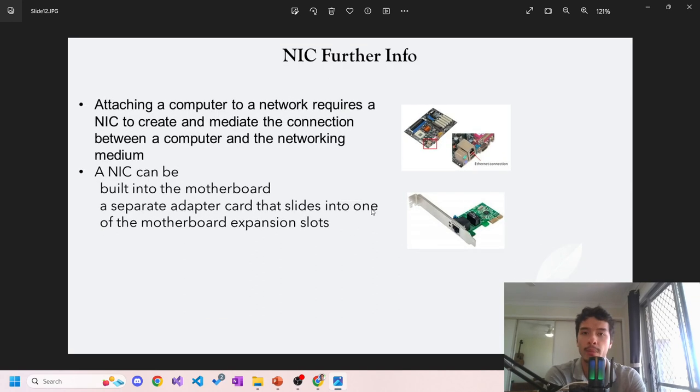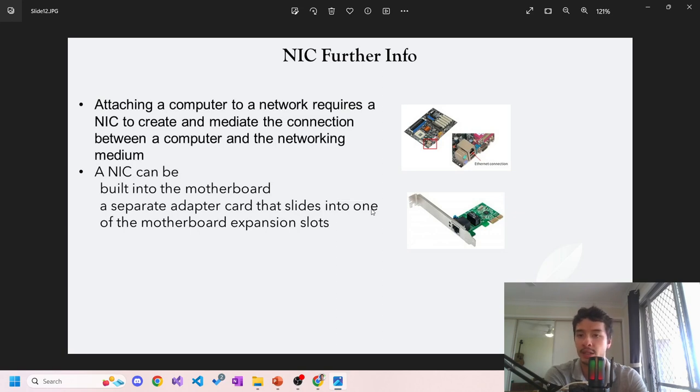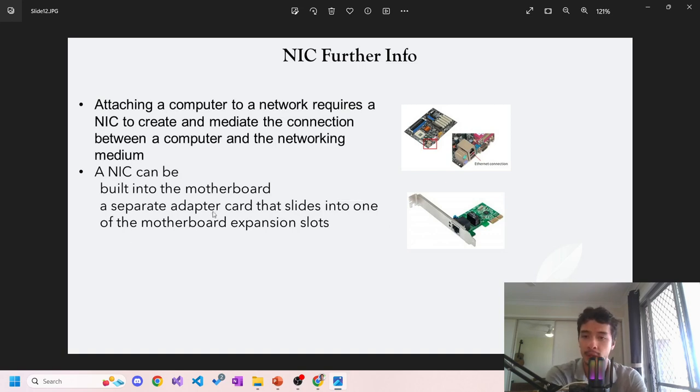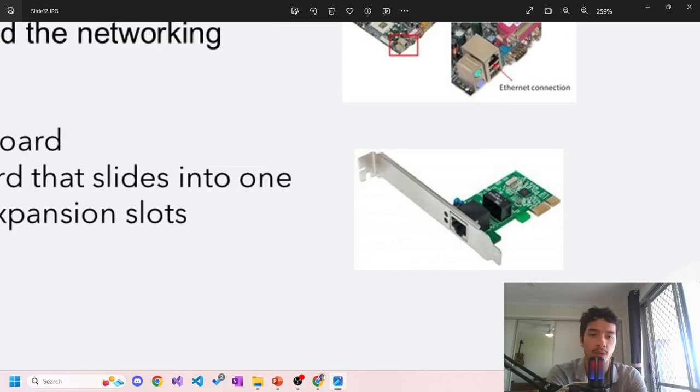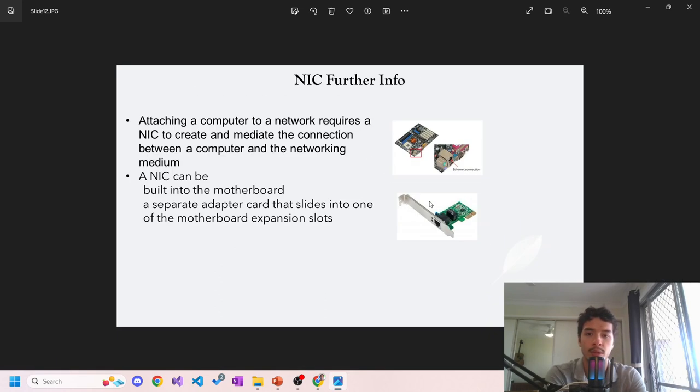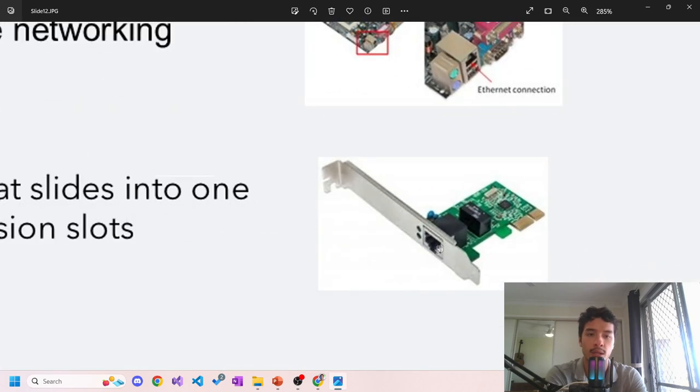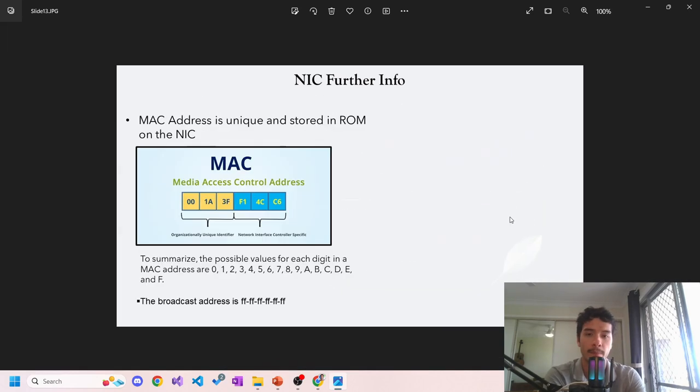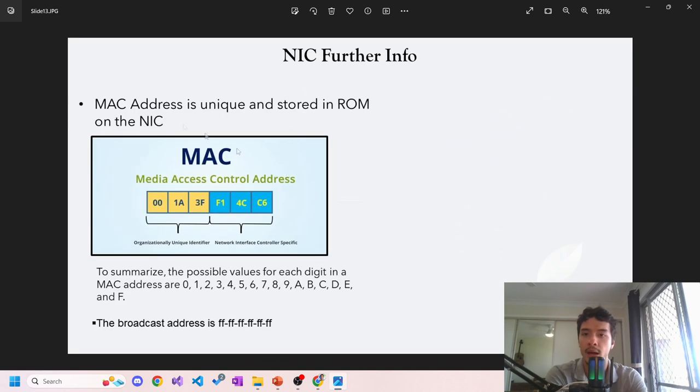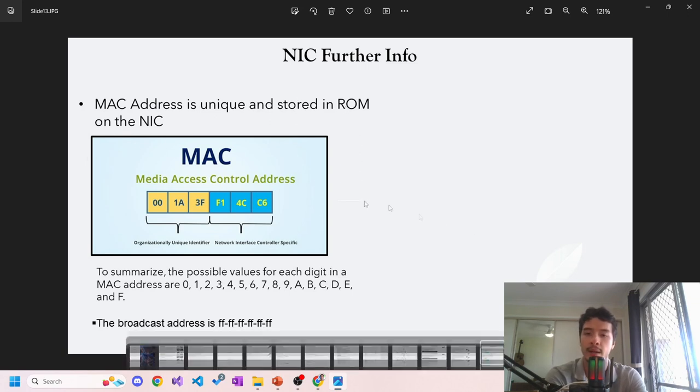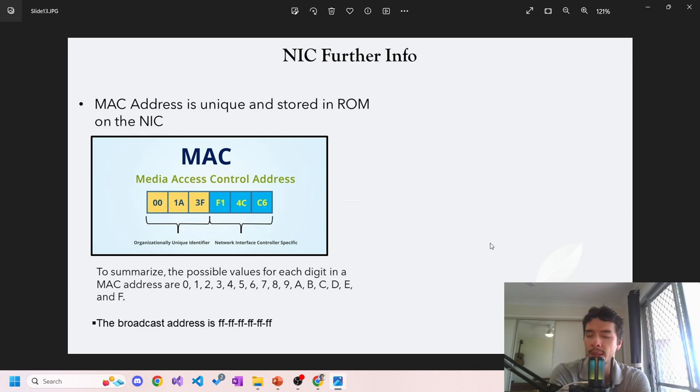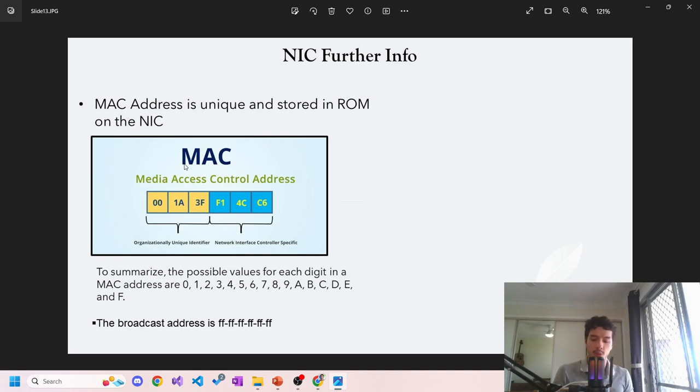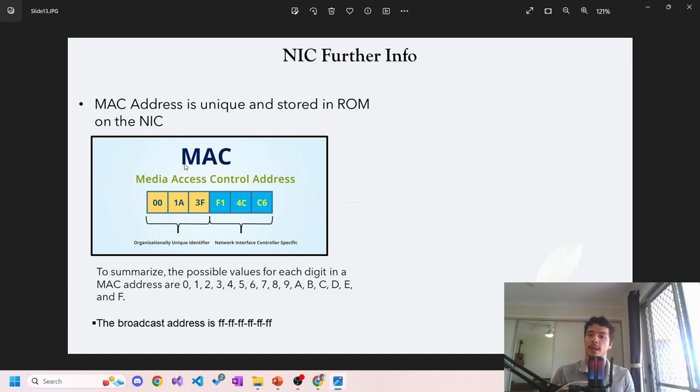NIC - further information. A network requires a NIC to create and mediate the connection between a computer and networking medium. Here's one, we looked at this in the last lecture. A NIC can be built into the motherboard or a separate adapter card that slides into one of the motherboard expansion slots. This is the expansion slot - this one's built in, so it just goes in and you can plug Ethernet in from there. NICs provide a MAC address. A MAC address is unique and is stored in ROM on the NIC. That's on the NIC, and a MAC address looks like this - it's basically the physical address of the device that you're on. Every device connected to a network has one.